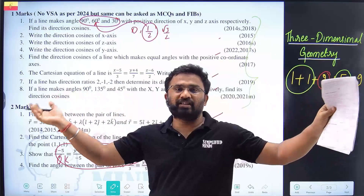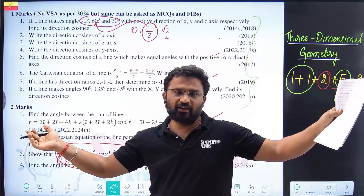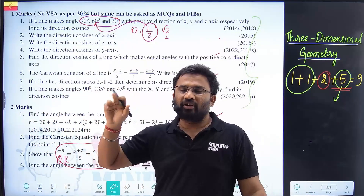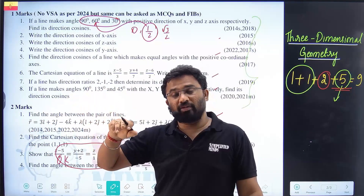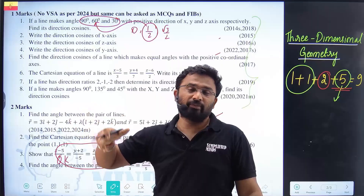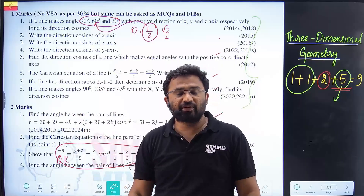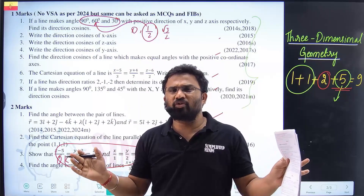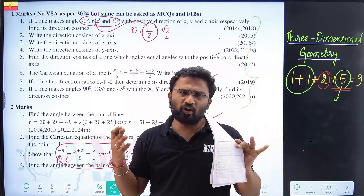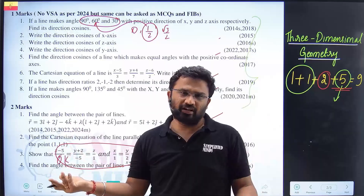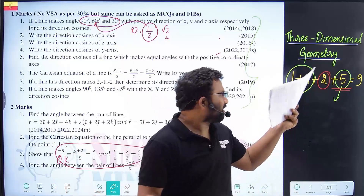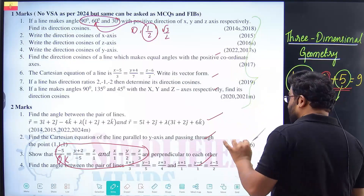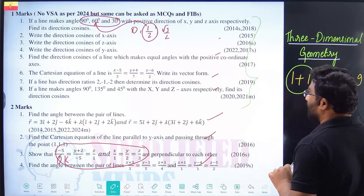For five marks, there is something called skew lines. The distance between skew lines uses the formula: d = (b1 × b2) · (a2 − a1) / |b1 × b2|. This formula covers 90% of the derivation for this topic.